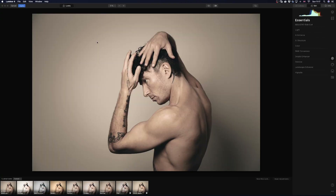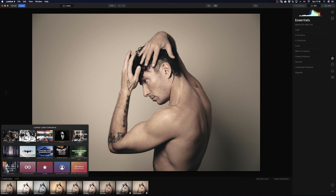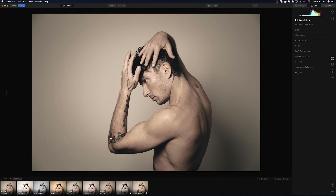Once we have Luminar 4 open, this is the plugin working right now. You have here all the looks from Luminar 4 — some of them I bought, and there are amazing discounts available right now. But the portrait one is included. So you go to Portrait and you have all the looks available. We're going to focus on the AI Face Enhancer.